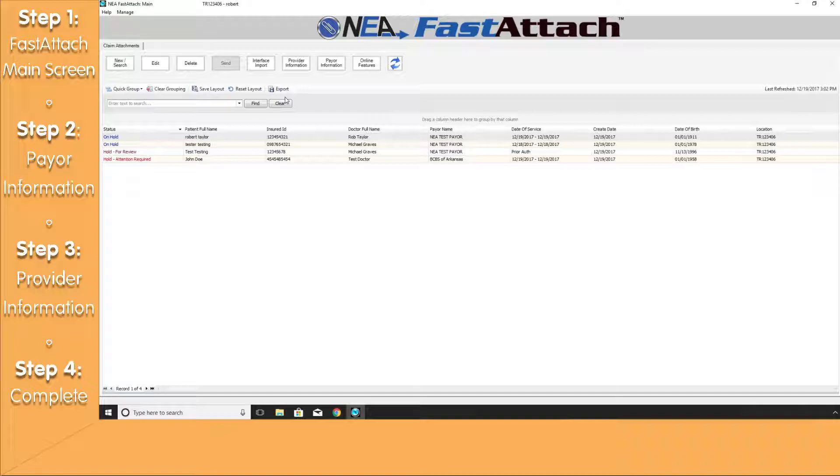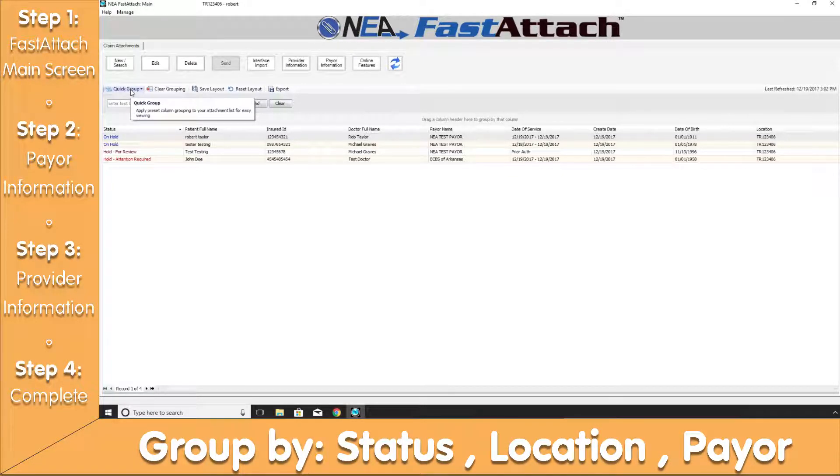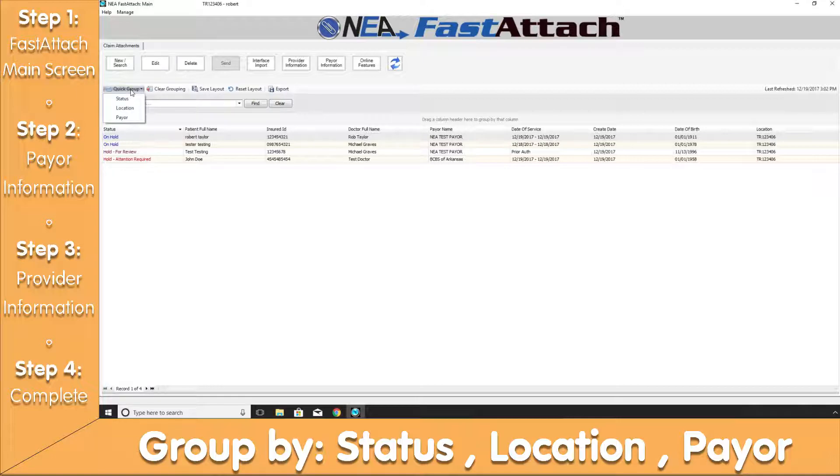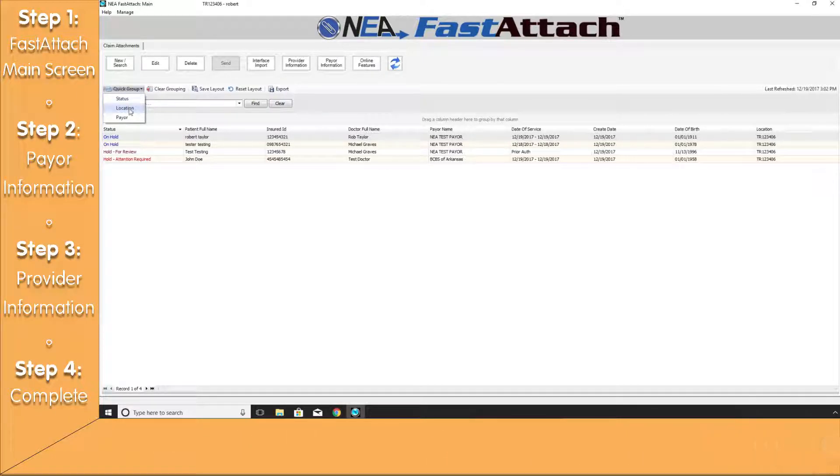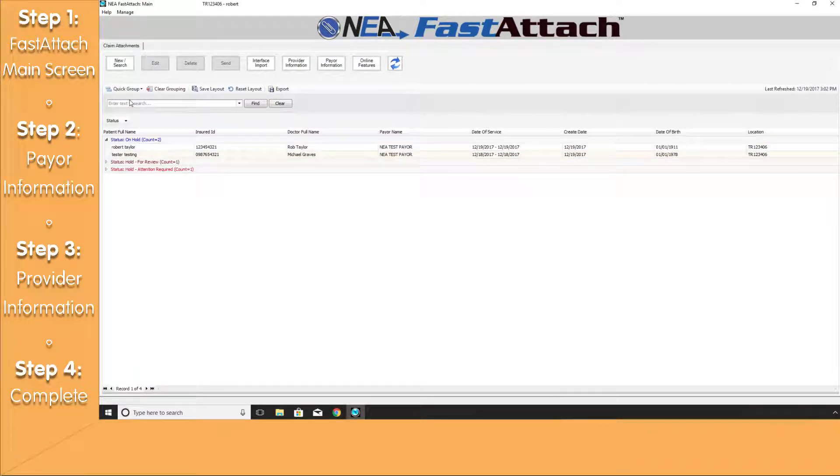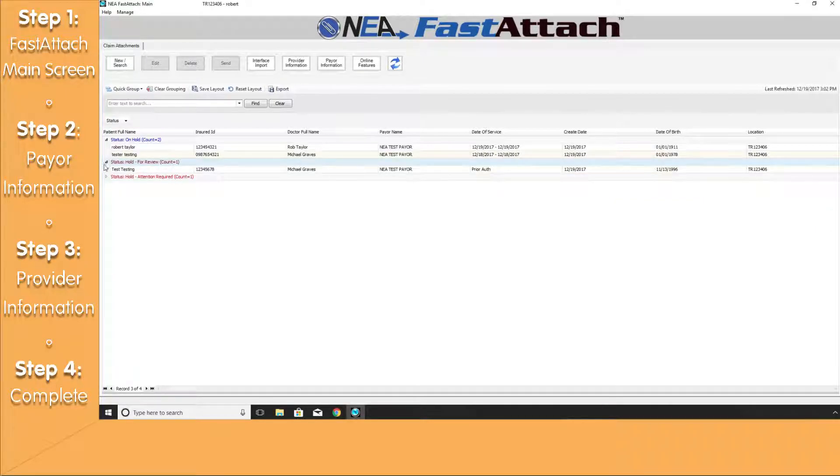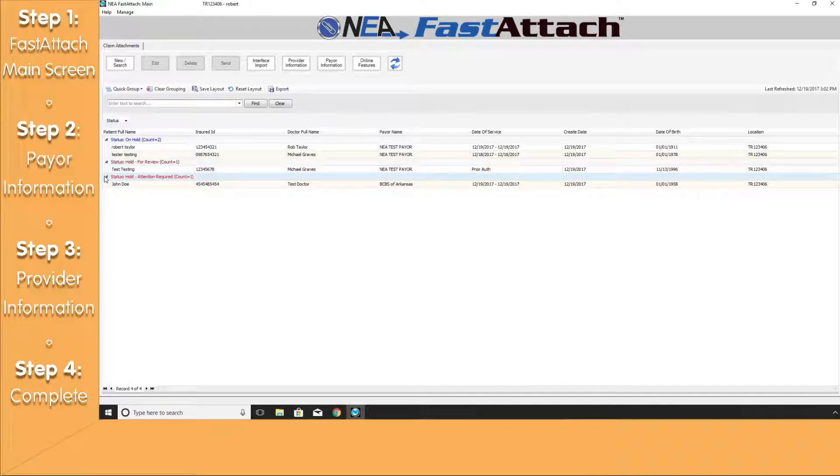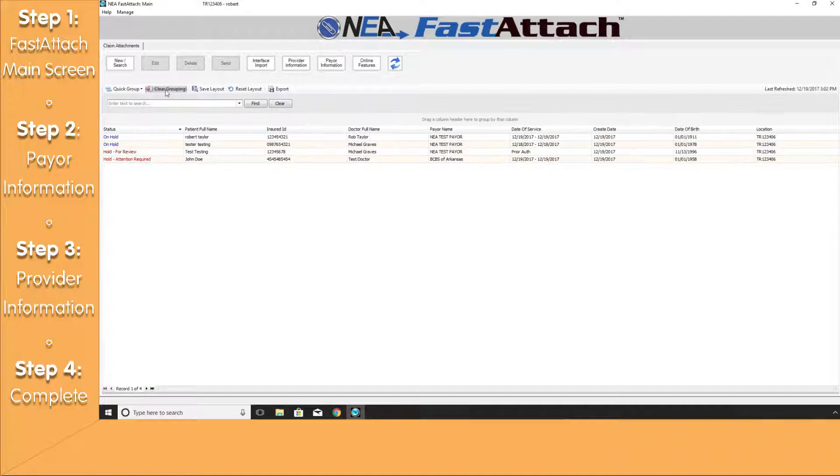Starting with the Quick Group option, this will allow you to group your submissions down below by either Status, Location, or even Payer. And if I click on the Status option, you can see down below where all of my submissions have been grouped together. Also, at any point in time, you can clear the grouping by clicking on the Clear Grouping button.